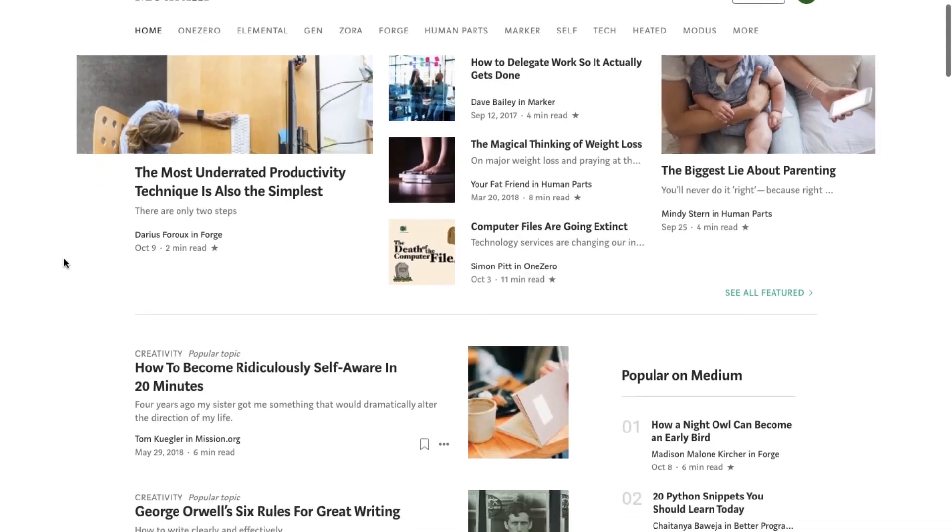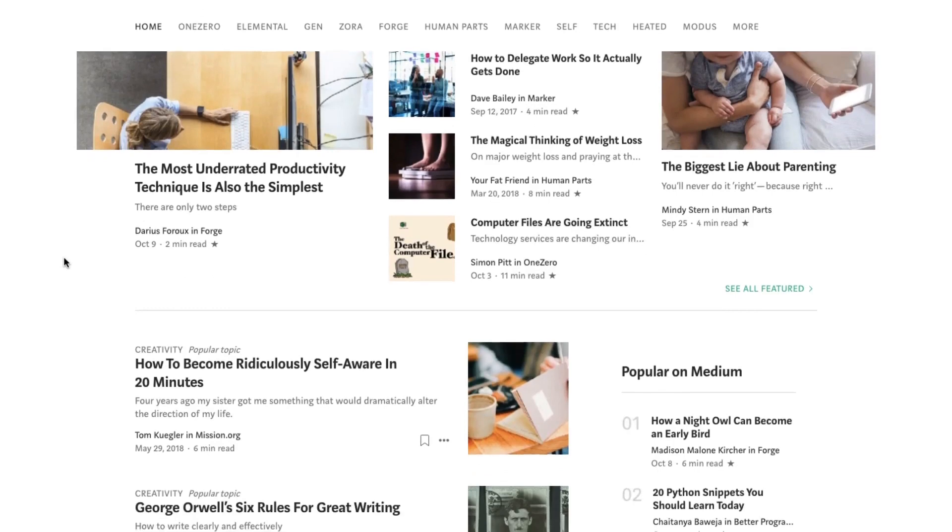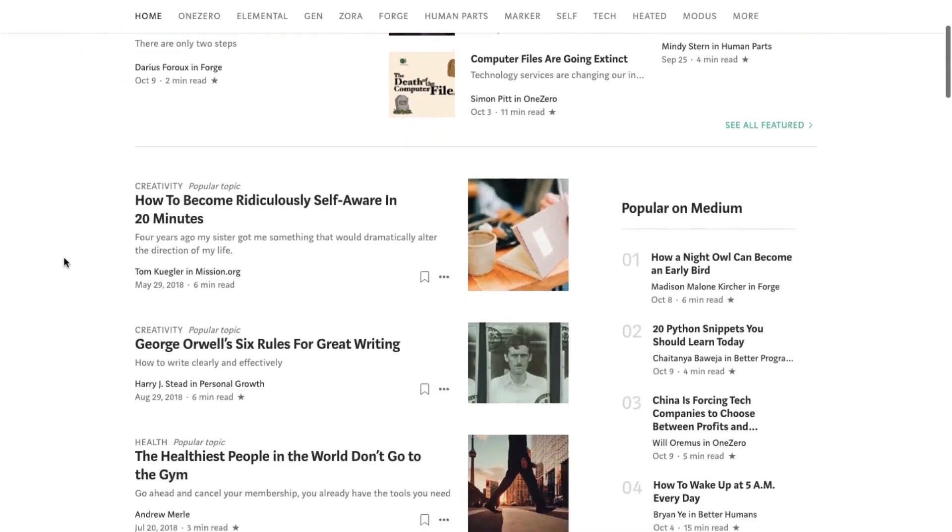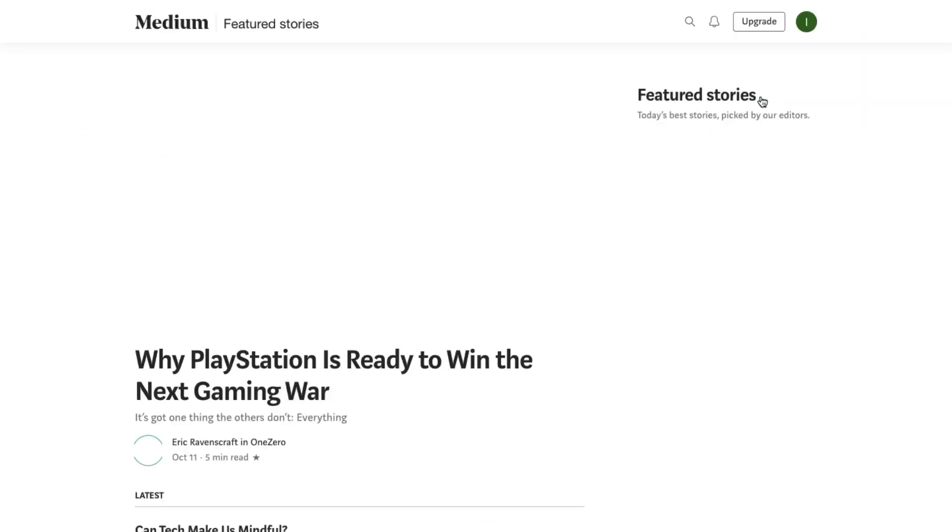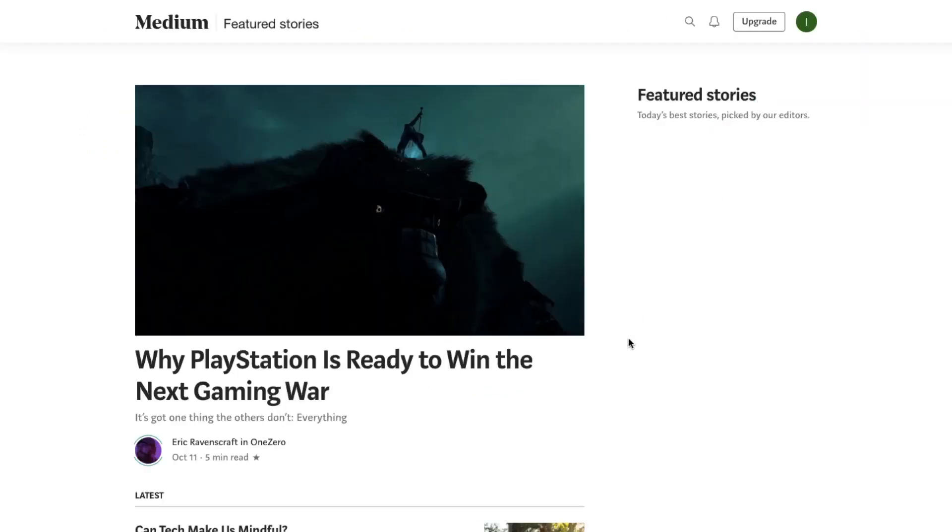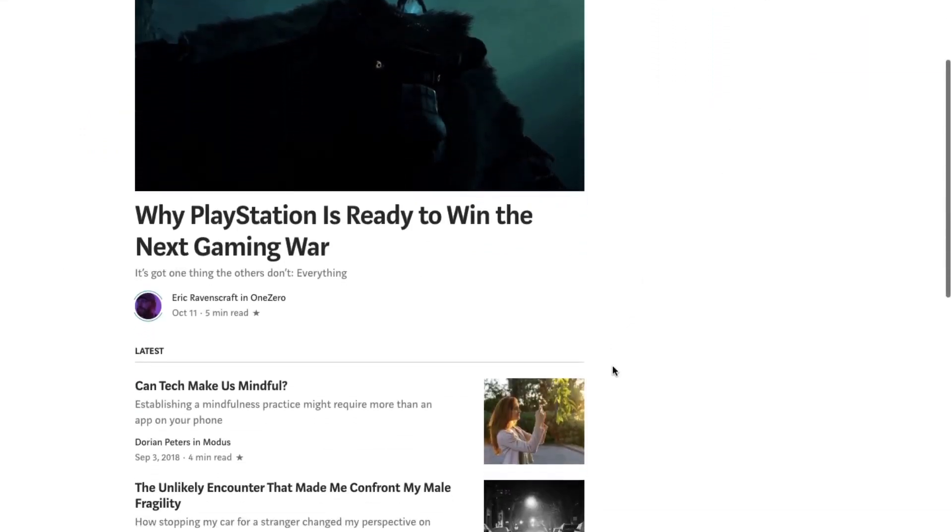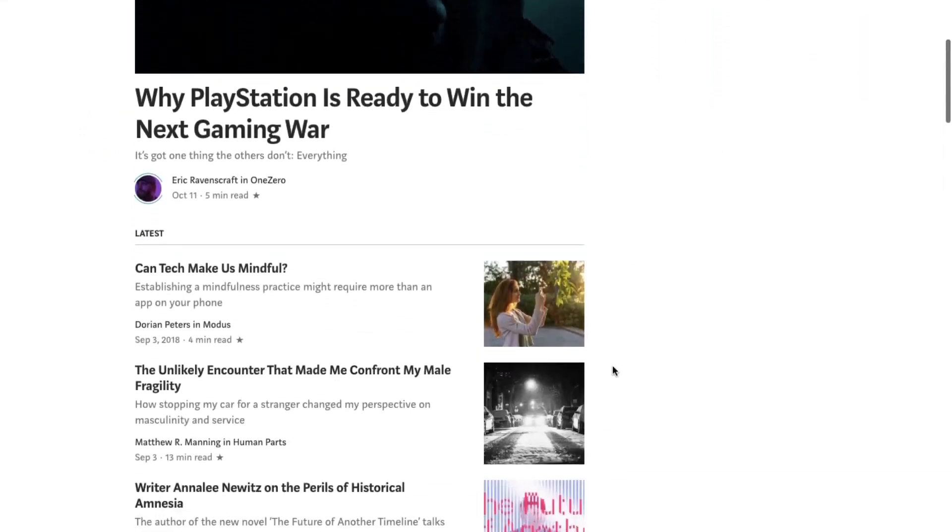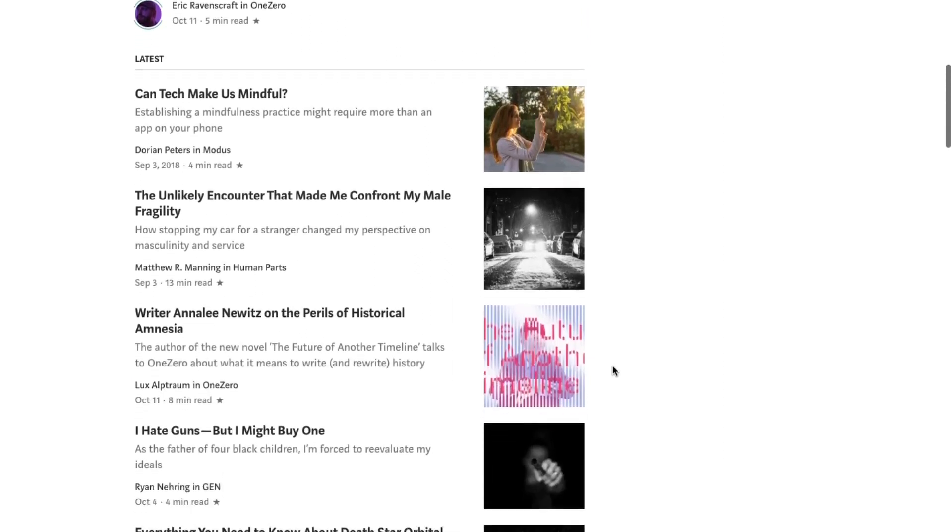Medium publications are collections of stories based around a common theme. Anyone can create them, yourself included, and the way they work is fairly straightforward. As the creator of a publication, you're an editor by default,